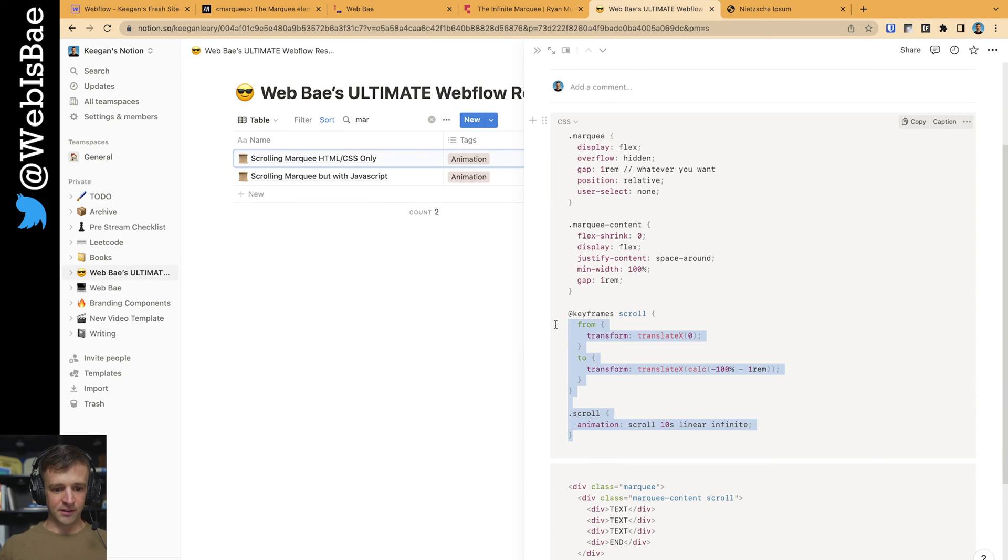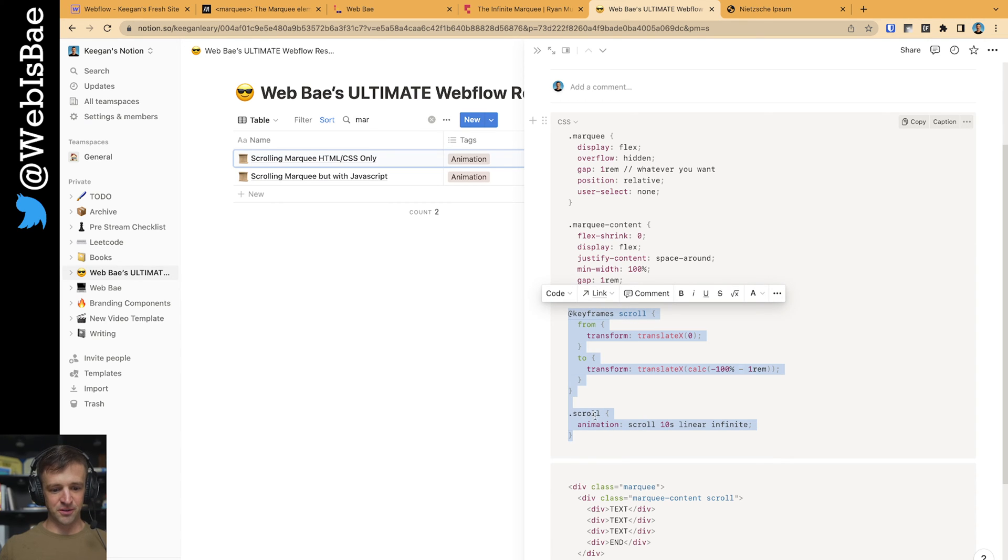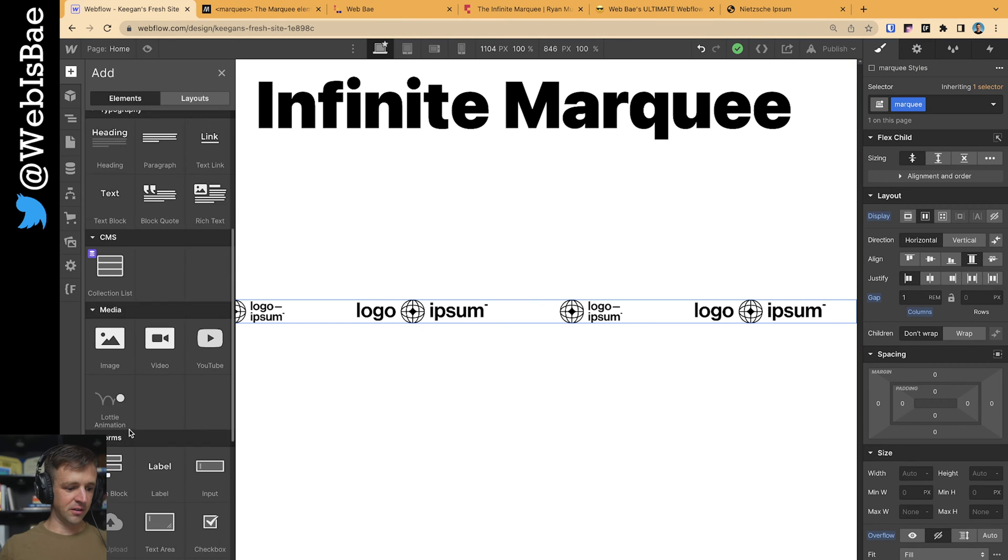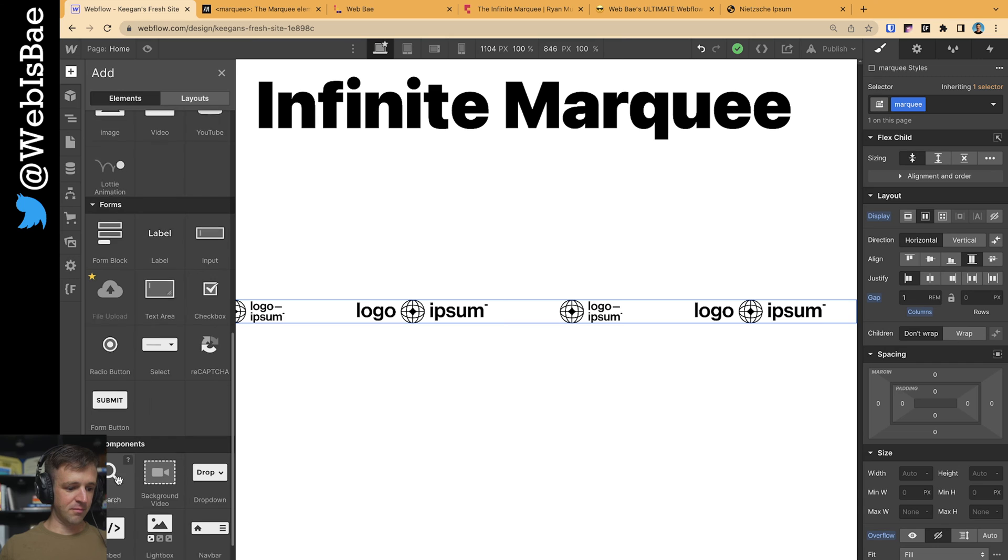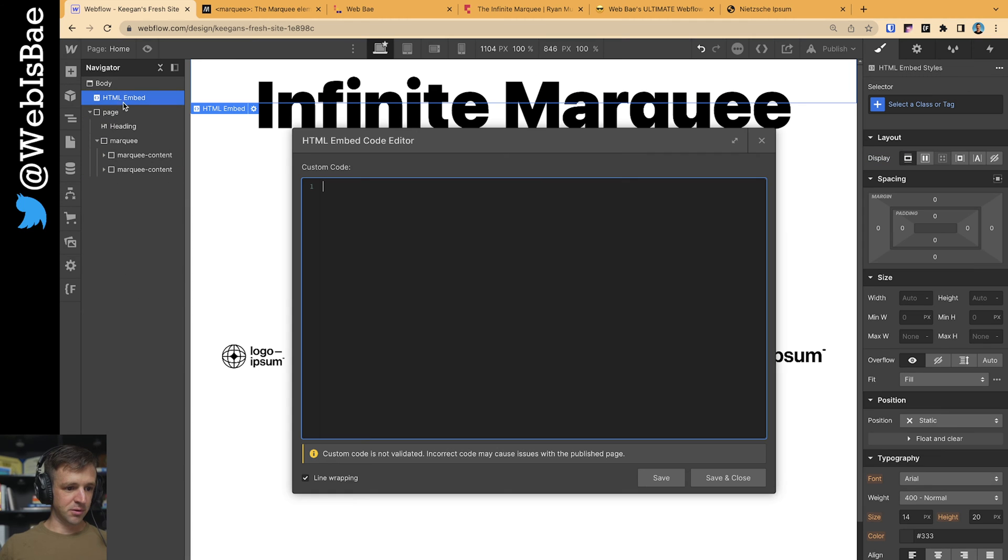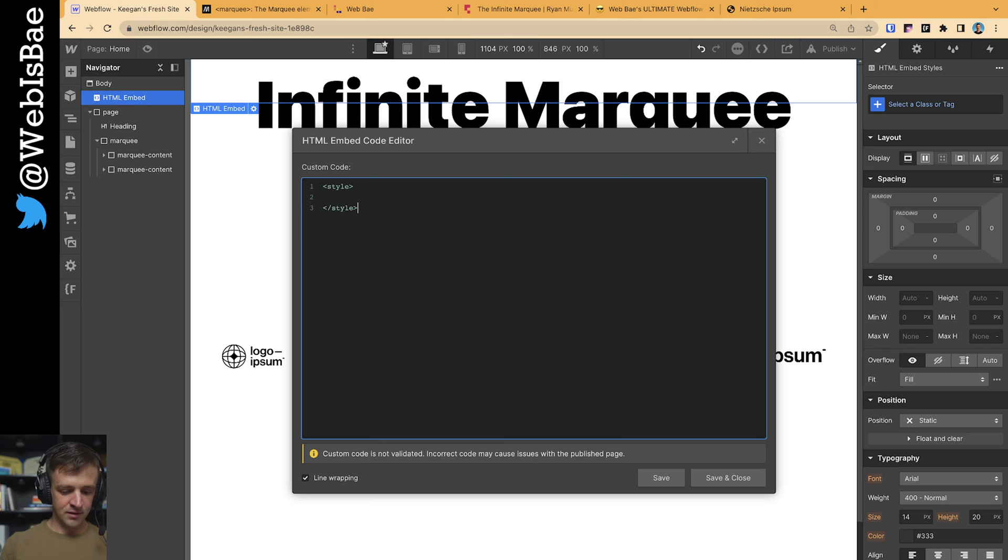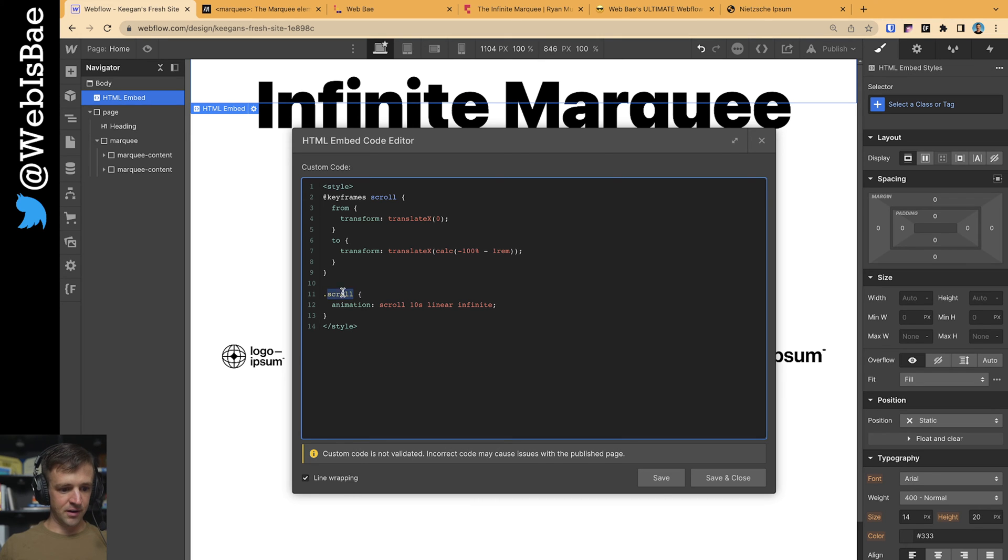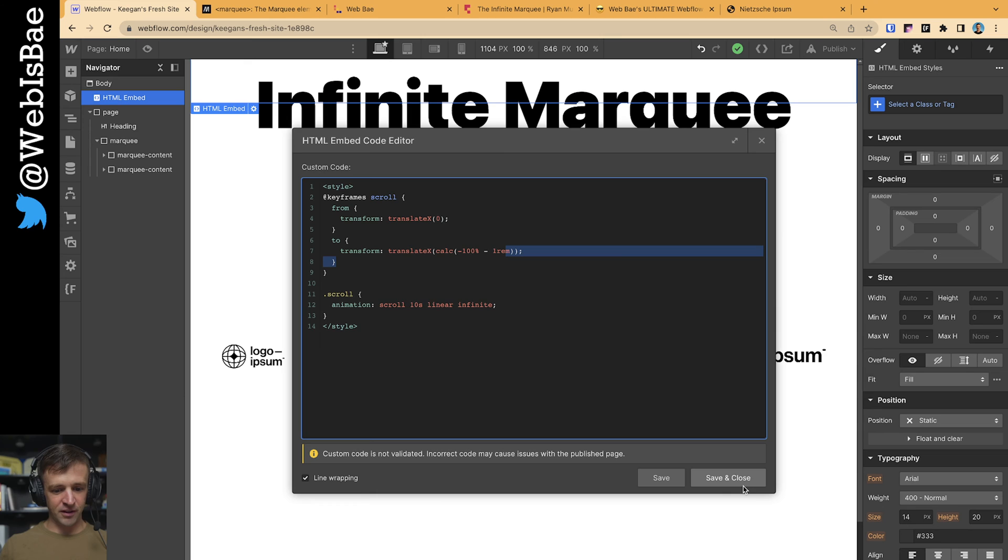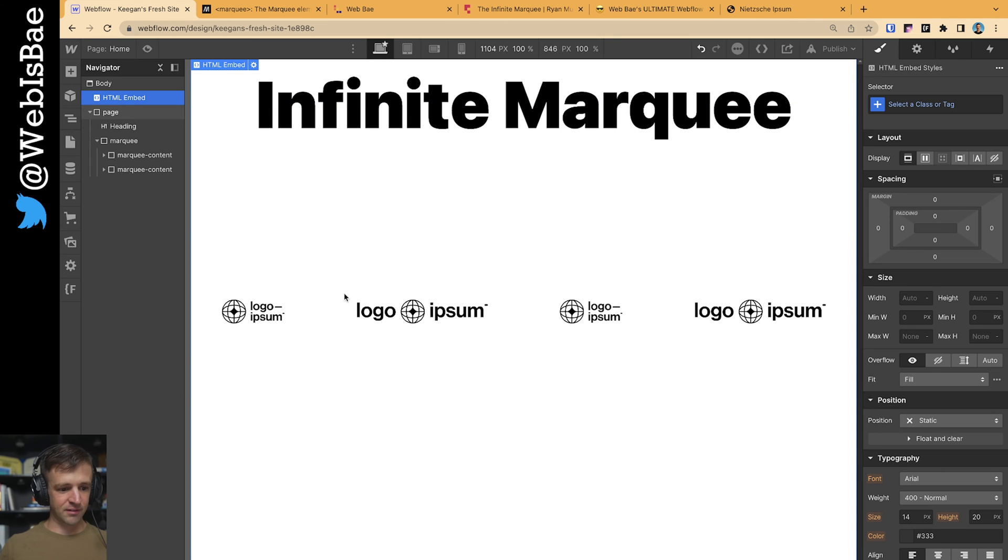Now all I need to do is take this animation code, and I have the keyframes, which is called a scroll. And I'm adding that scroll animation name to a class called scroll. So let's copy this. Come back to Webflow. I'm going to use an embed. Just put that at the top of the page here. Open up some style tags. And drop that code in there. Copy paste this scroll. You'll notice right here in the calc, we're taking negative 100% minus one REM. This one REM needs to match whatever your gap is. So let's save that.